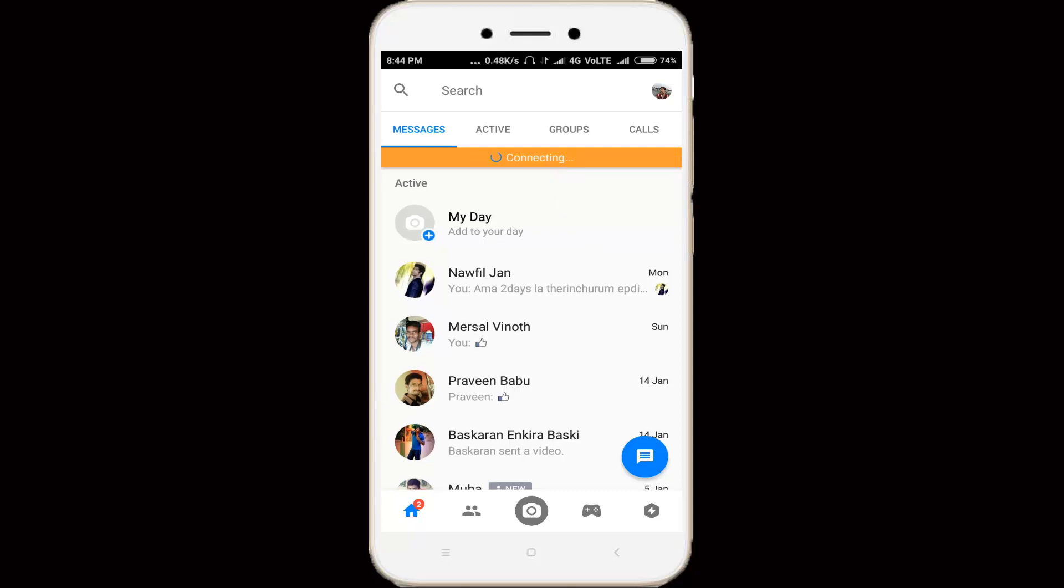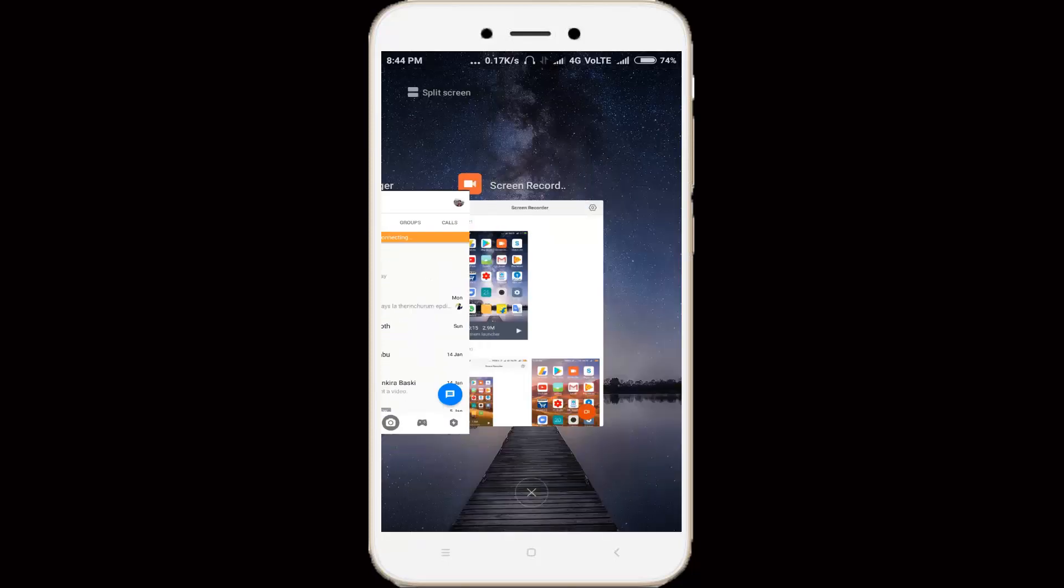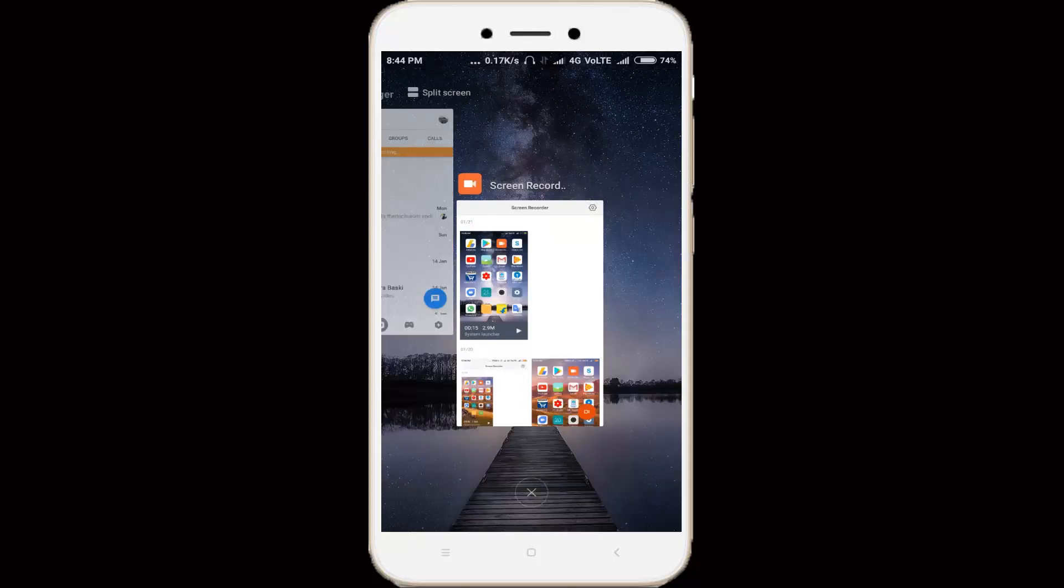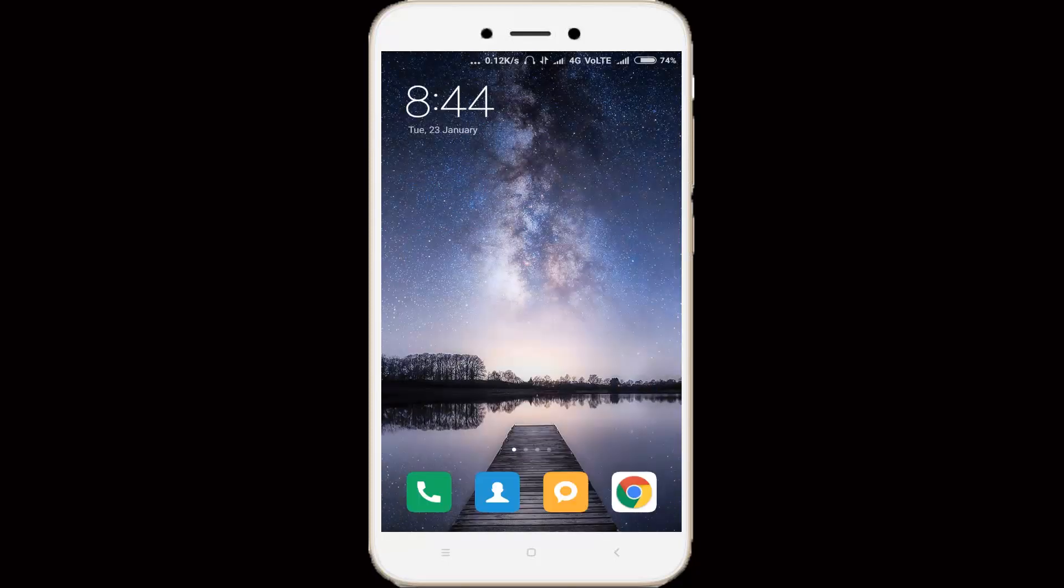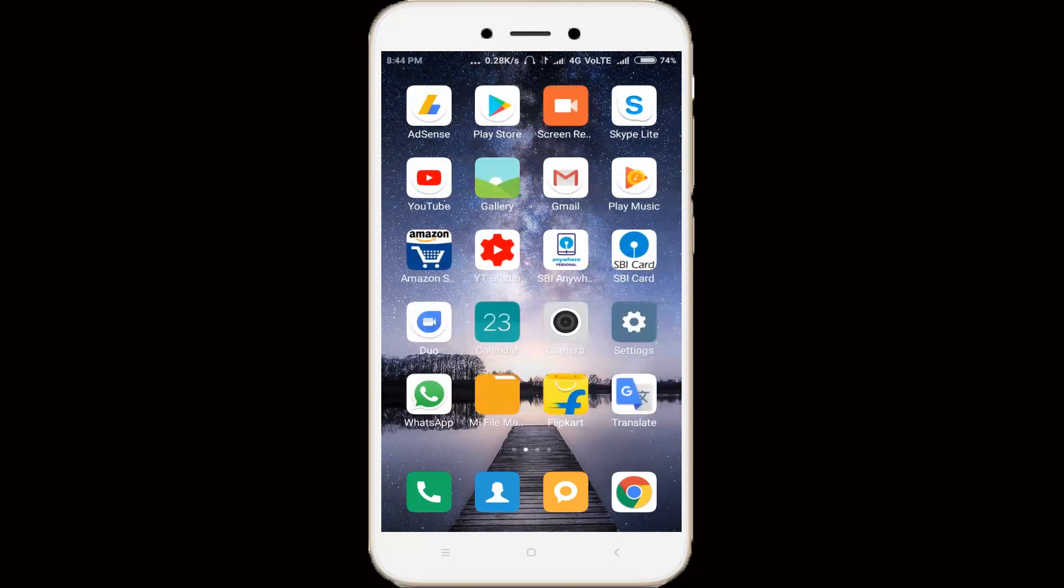My suggestion is this type of error mainly occurs due to Facebook server problems. But you can try this solution. First of all, close your Facebook Messenger application, then go to your settings.